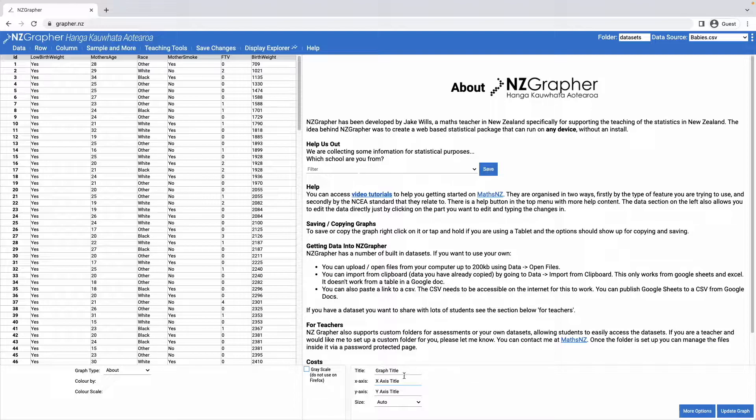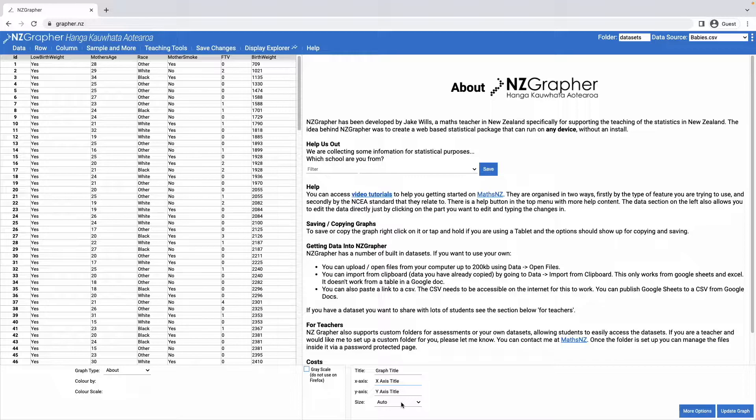Then in this bottom section you've got your graph title, your axis titles and the size that you want your graph to be, and you can choose from some standard sizes in there.